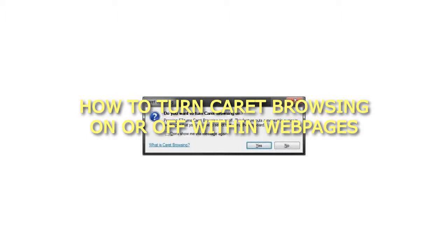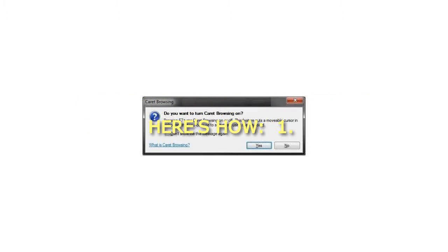How to turn caret browsing on or off within webpages. Here's how.